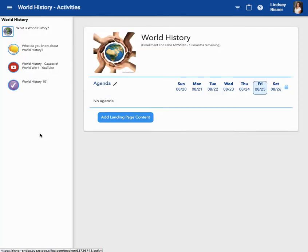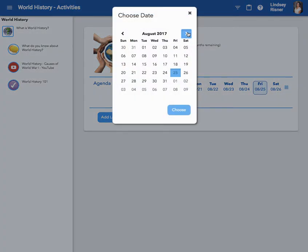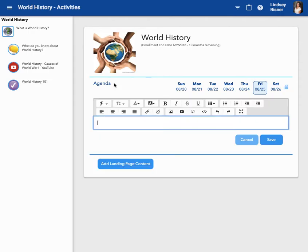This is where you will author your agenda content in the master course. Make sure you choose a date you want. If the date does not show up here, you can click the calendar and find a date that you would like to author an agenda for. Once you select your date, you're going to click the editor icon next to the word agenda. Here you're going to create your agenda.